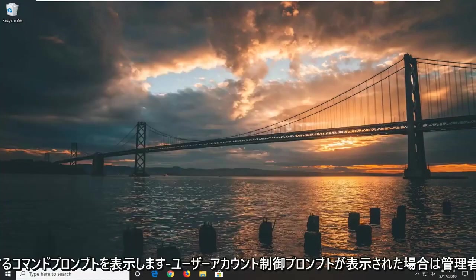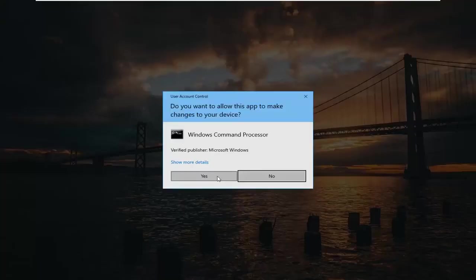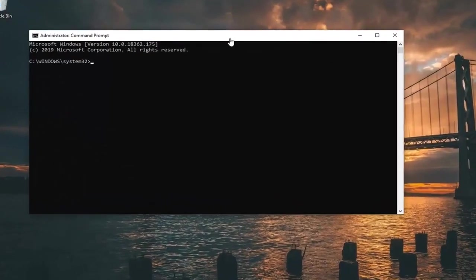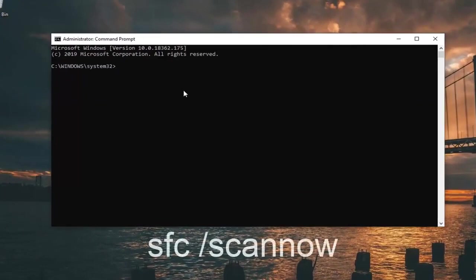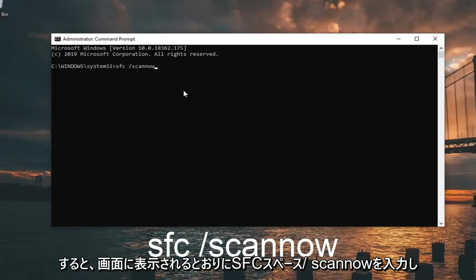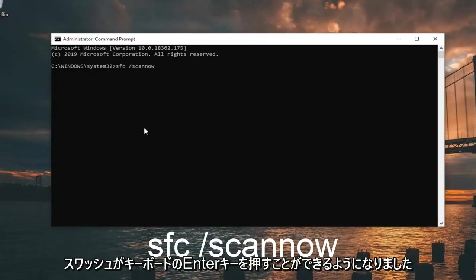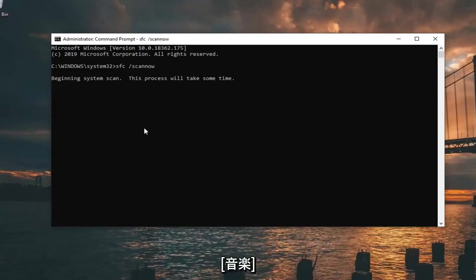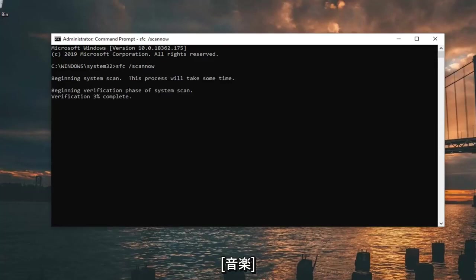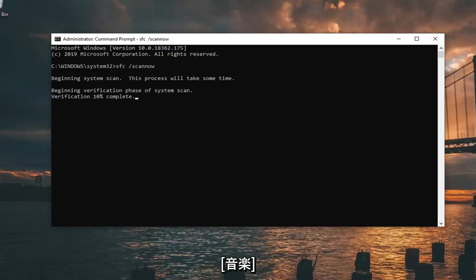Right click on Command Prompt and then left click on 'Run as administrator'. If you receive a User Account Control prompt, left click on Yes. Now type in 'SFC /scannow' exactly as it appears on screen — SFC followed by a space and forward slash scannow. Hit Enter on your keyboard.